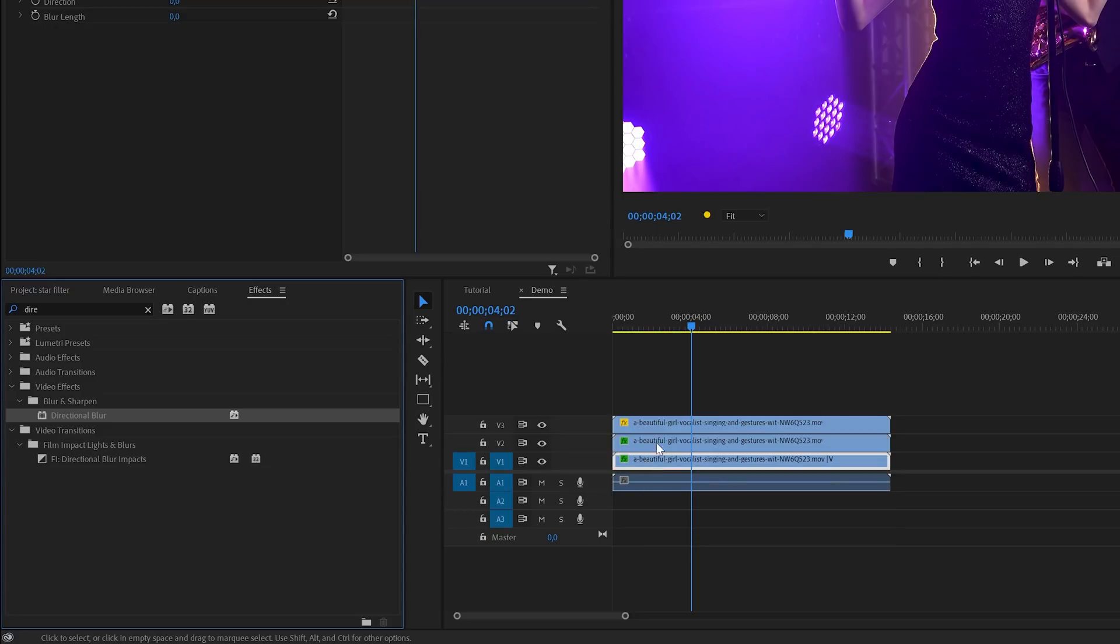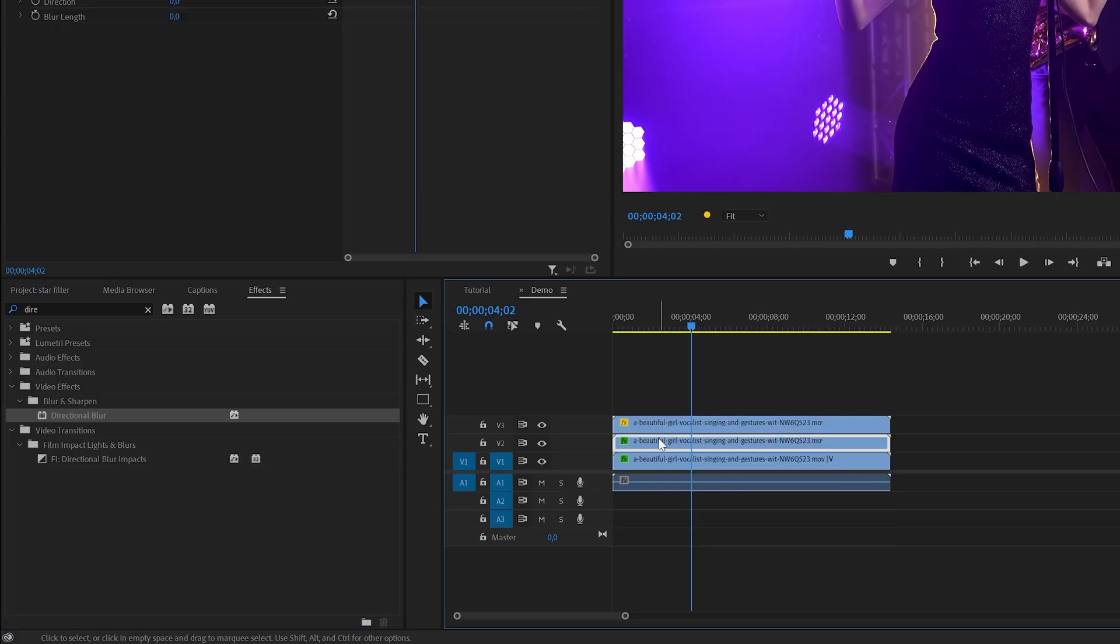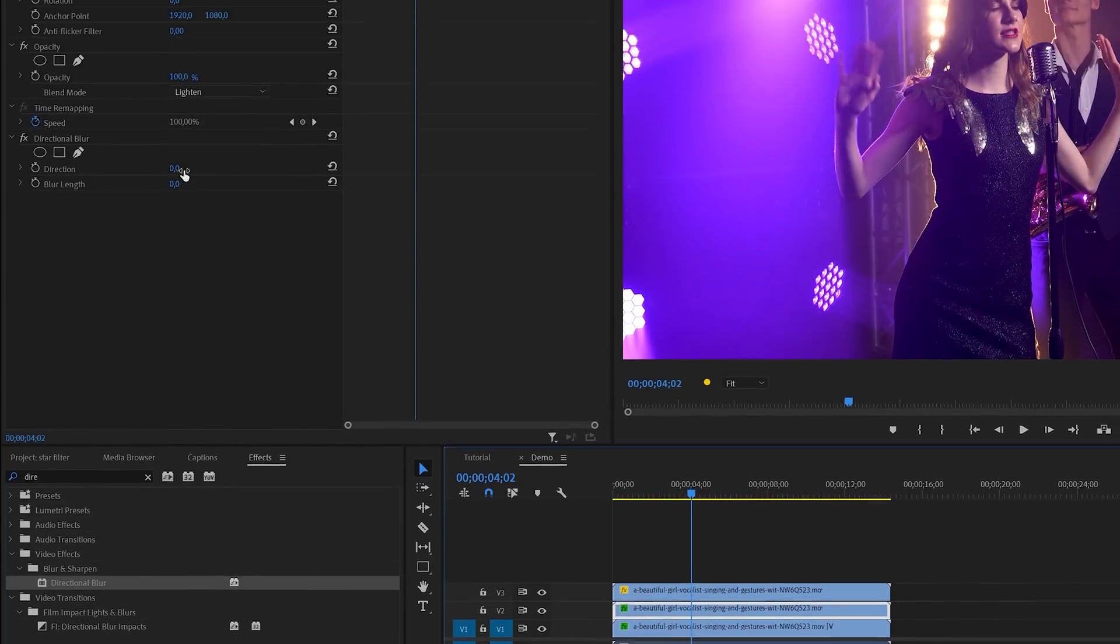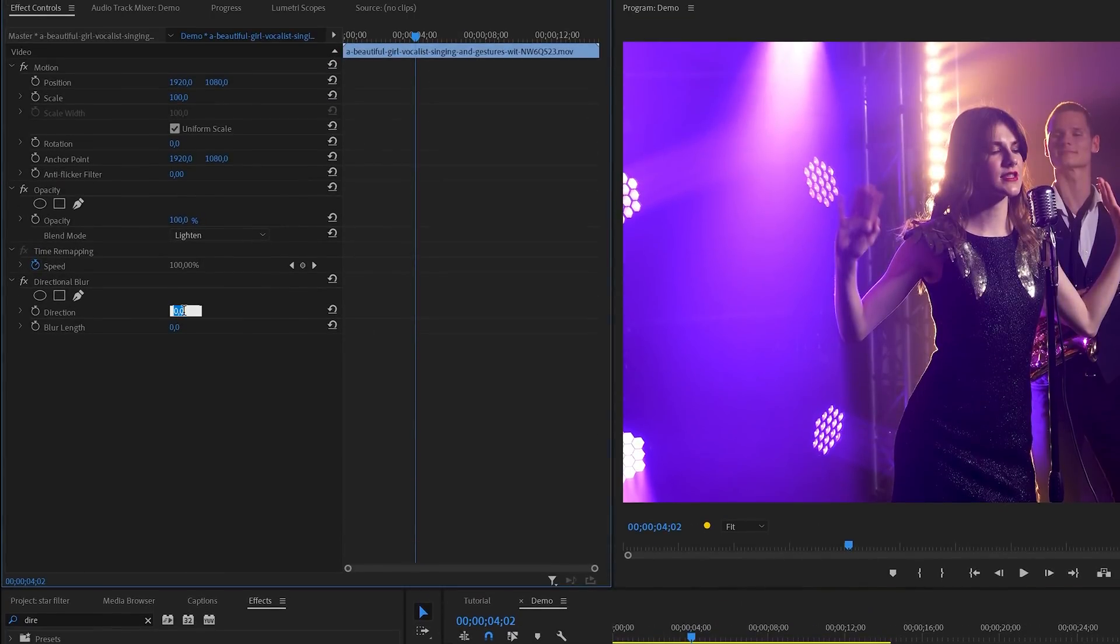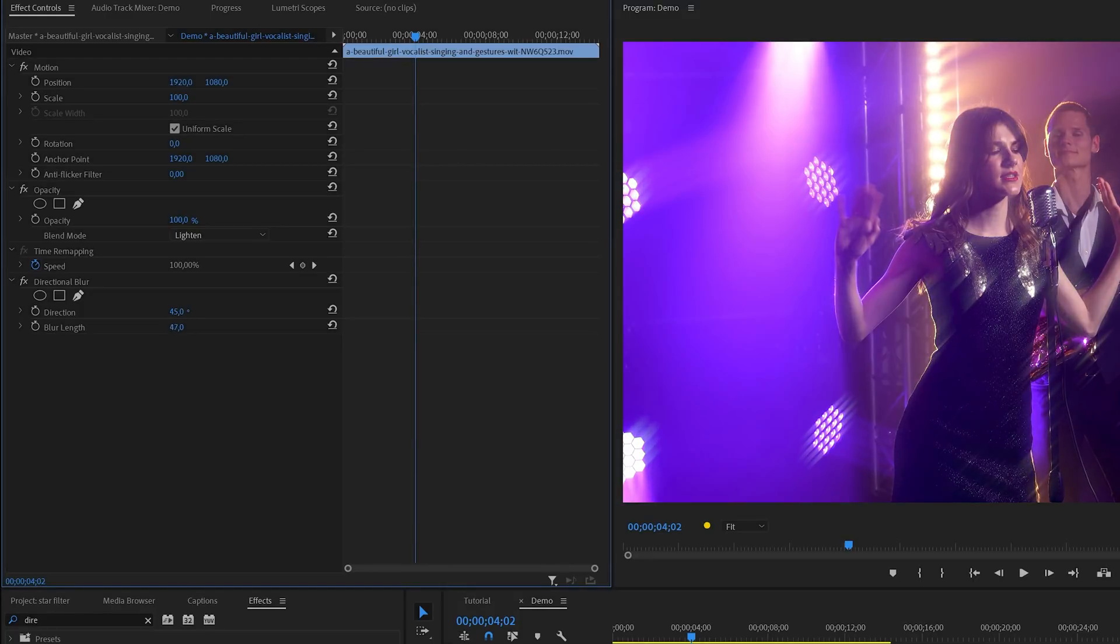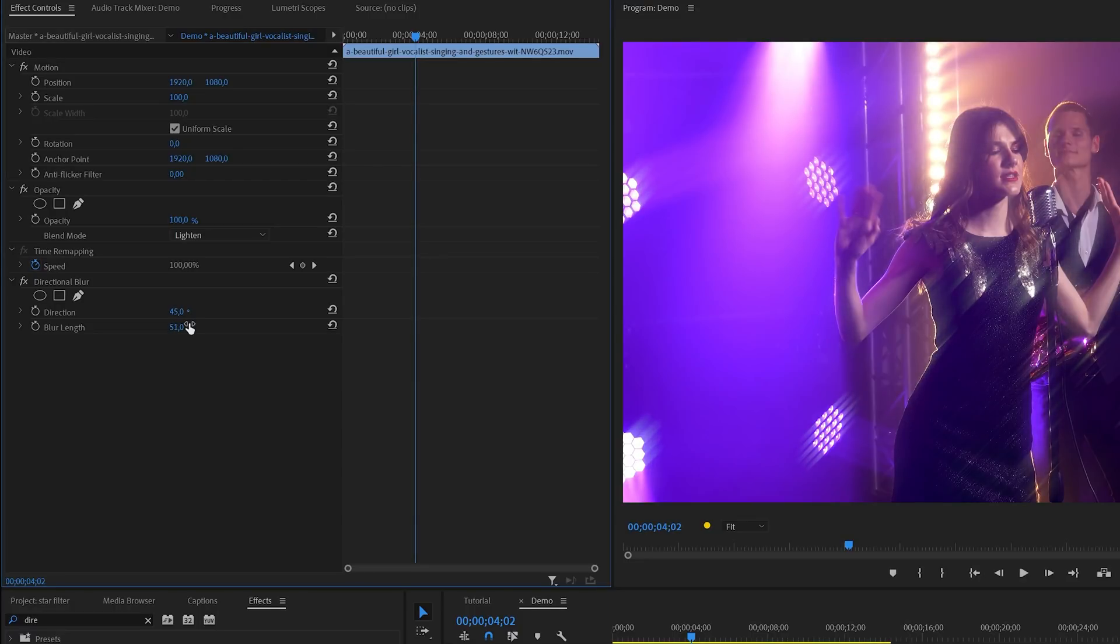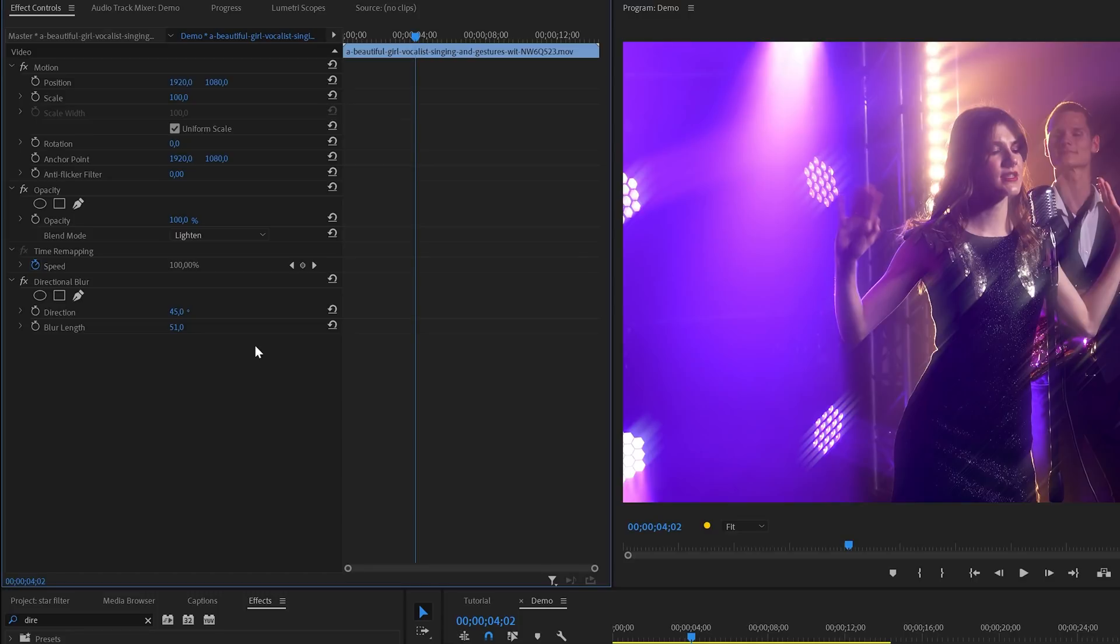Then I'll select the middle track or clip and then go to the effects control panel. In there I'll change a couple of settings for the directional blur effect. First I'll set direction to 45 degrees, and I will also change the blur length. In this case somewhere around 50 will be fine. And by the way you can see the results directly here in the program monitor, so you can play around with the numbers to see what fits best on your footage.